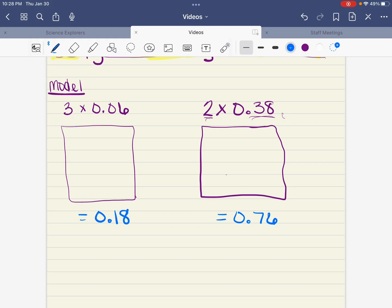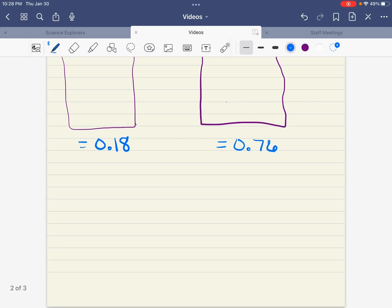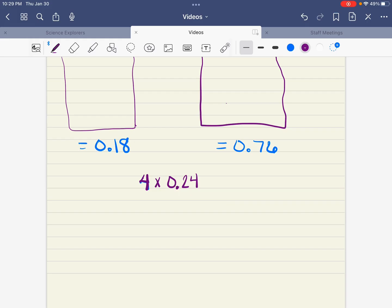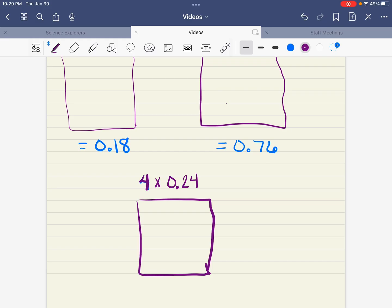This last one I want you to do on your own. Let's go ahead and write our next problem: four groups of twenty-four hundredths. We'll continue with our hundredths since we're using that hundredths grid. You guys work ahead on this one and then we're going to come back and check your answers. So we need four groups of twenty-four hundredths — go for it.